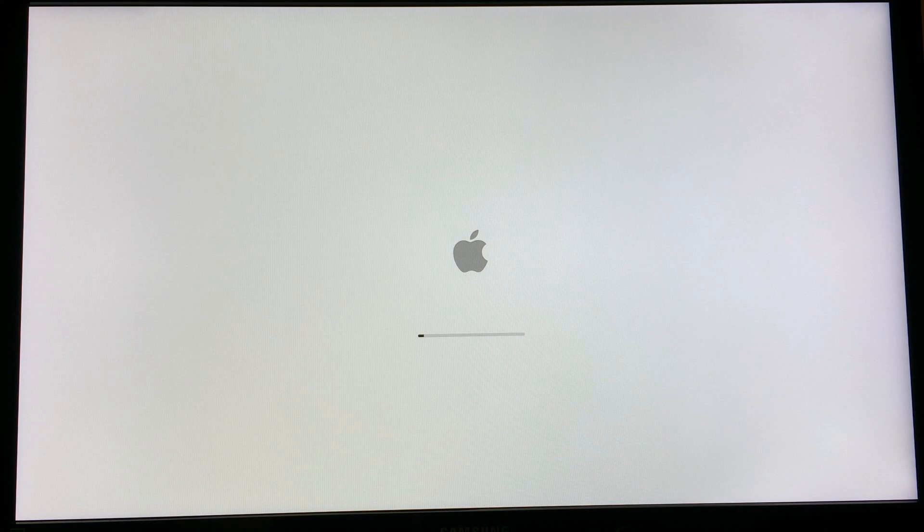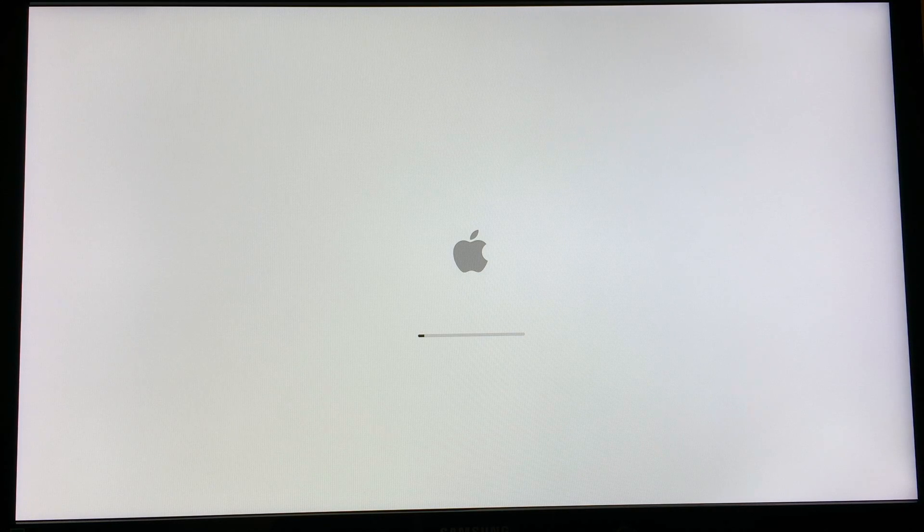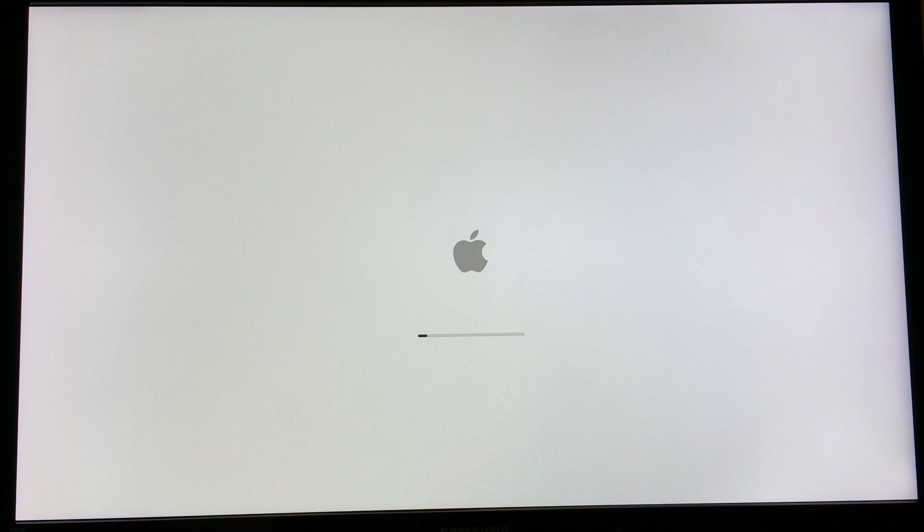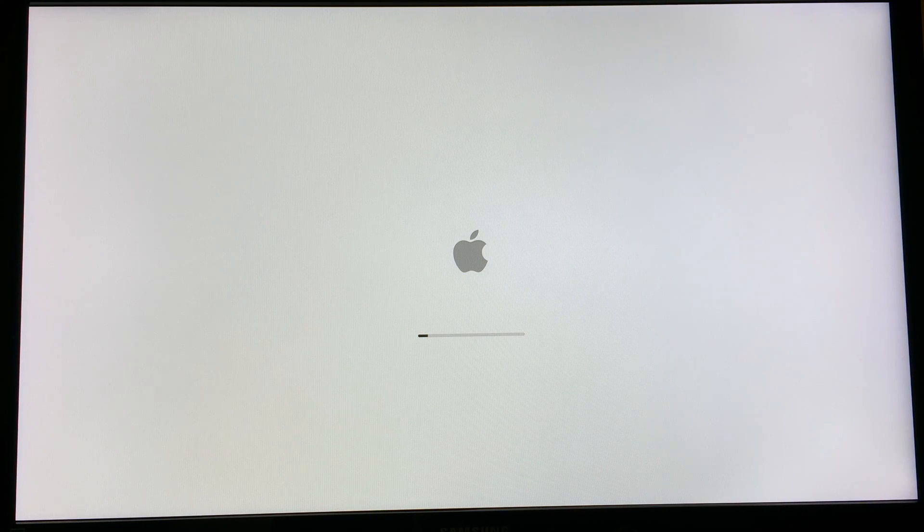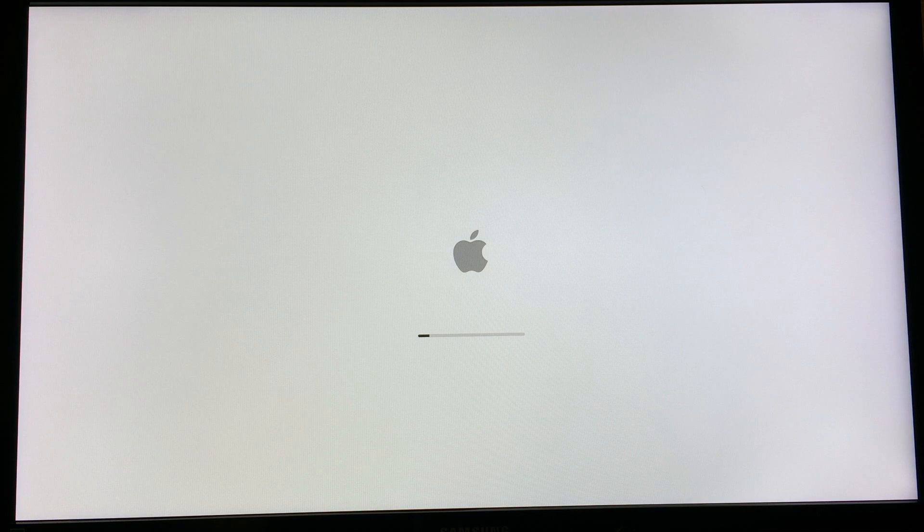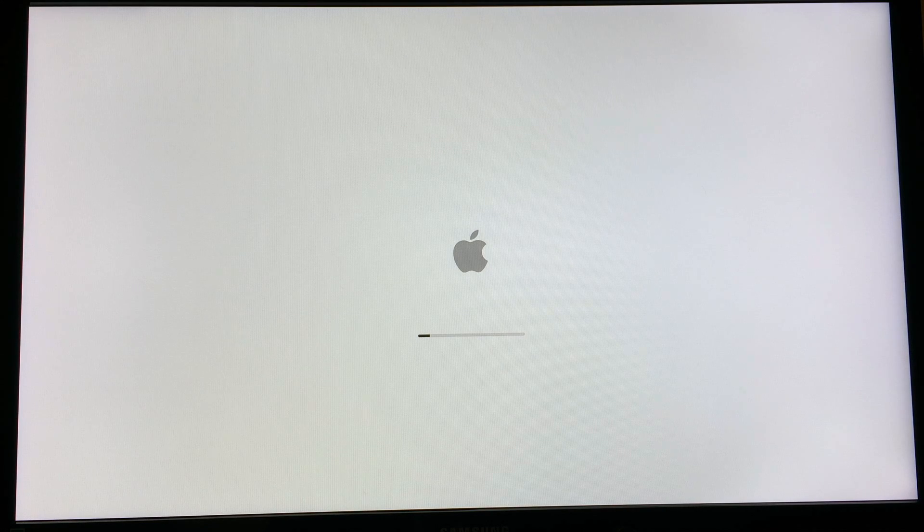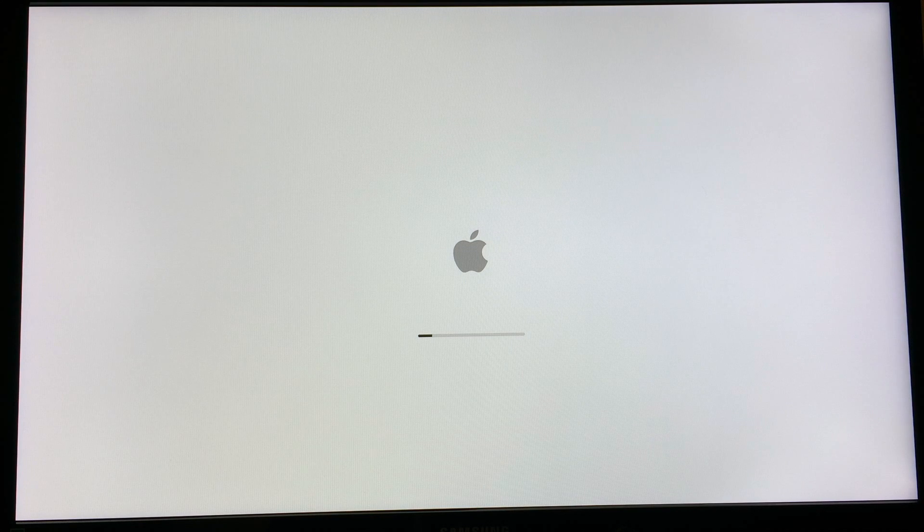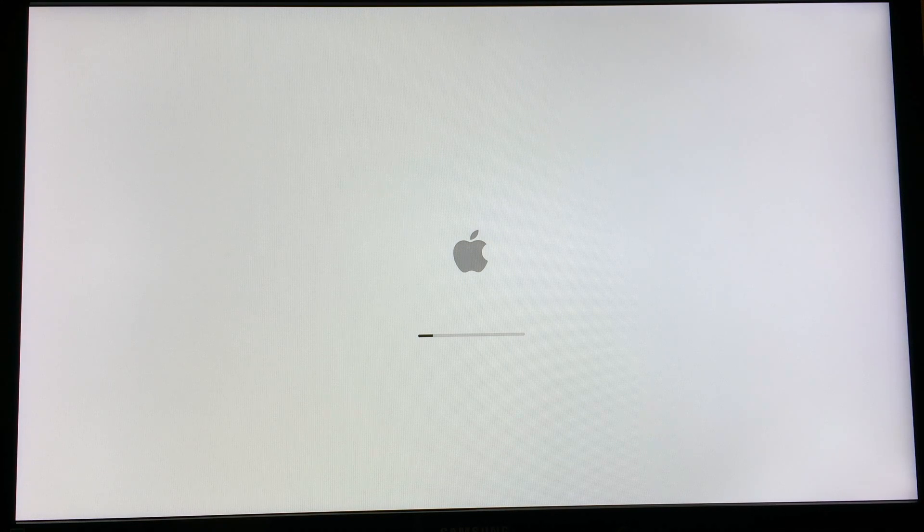And there it goes. It's installing Yosemite 10.10 on my computer. It removed Mavericks, and now it's doing all the system installation, the backup installation, all that good stuff. This part takes about five to ten minutes. Now I'll also fast forward through this part so you don't have to sit through it.